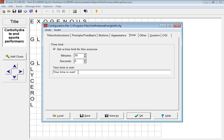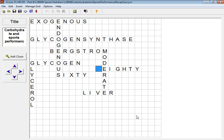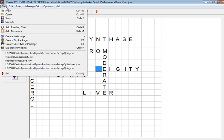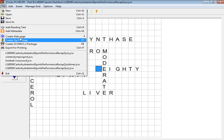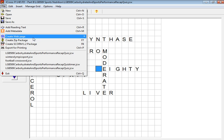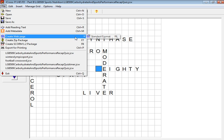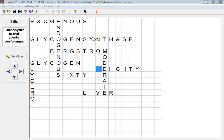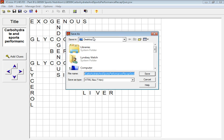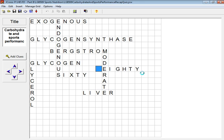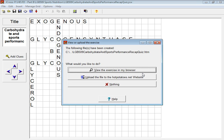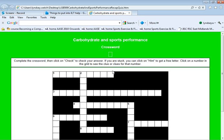So once you've made those changes, just click OK. Now those changes are already saved, so this time when I go to File and I want to create a web page, I'll create a web page in a standard format, save it to my desktop for a minute so you can see it, then I want to view the exercise in my browser, so I will do that.